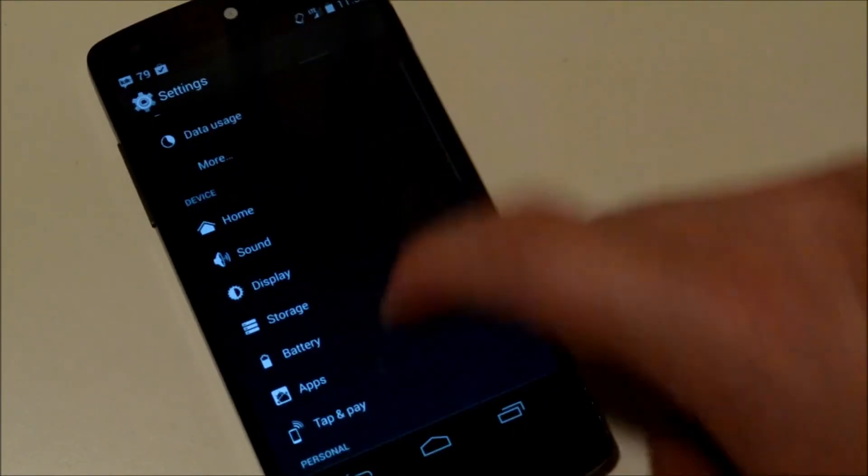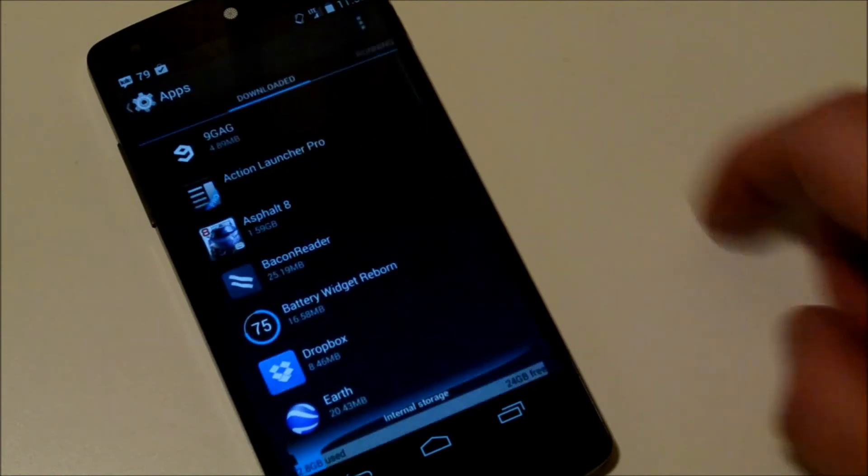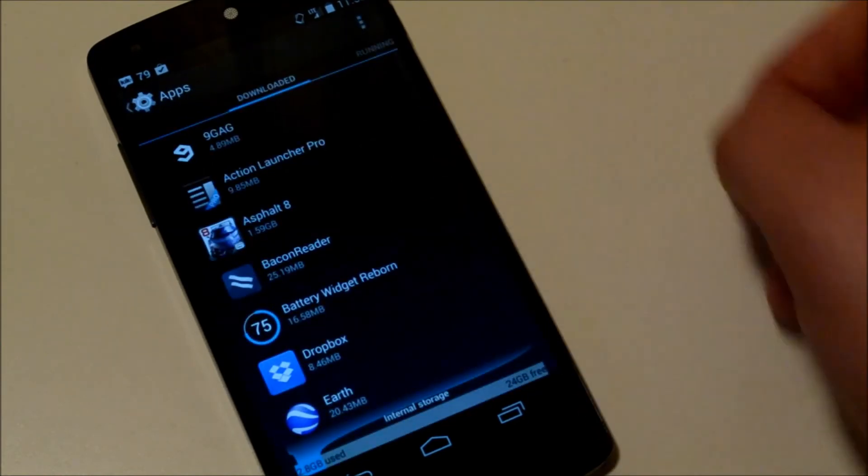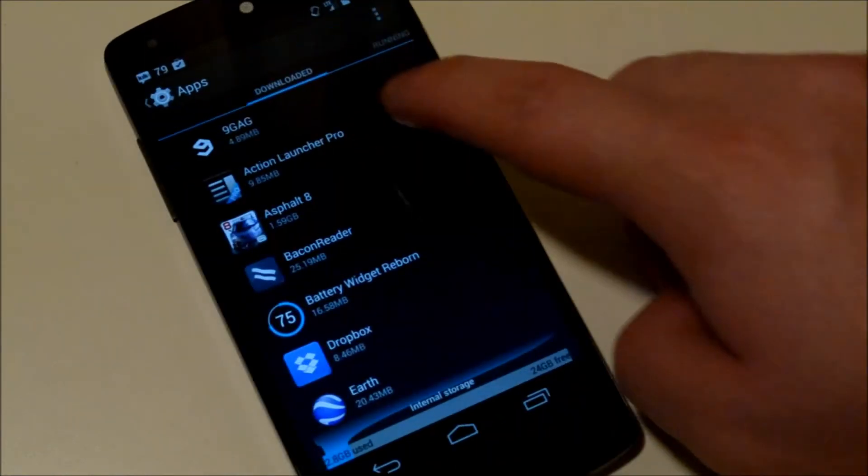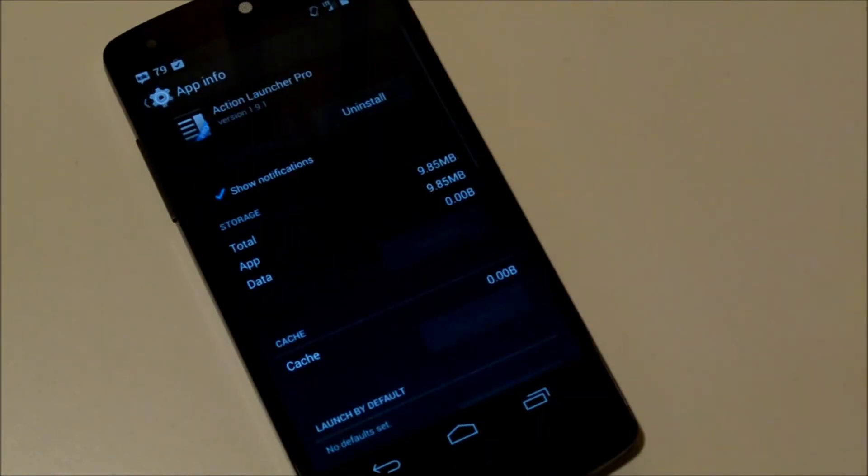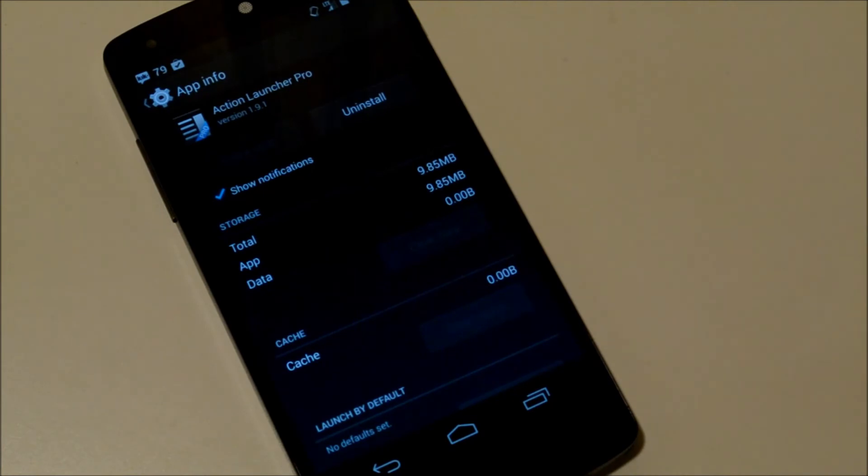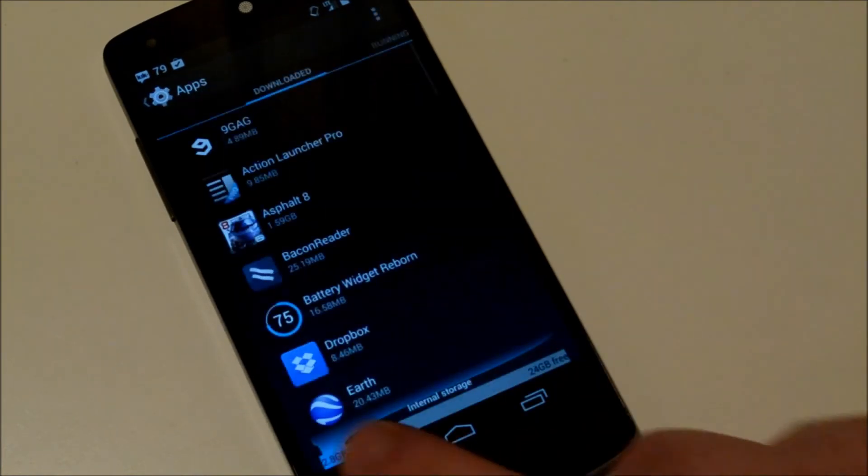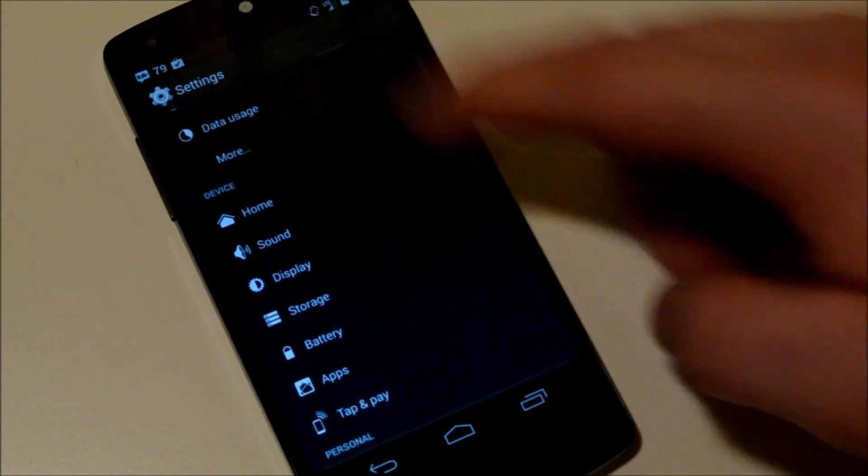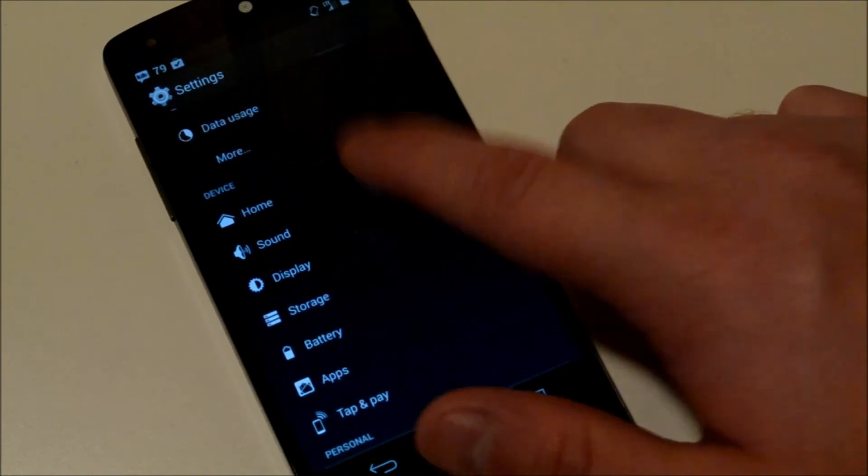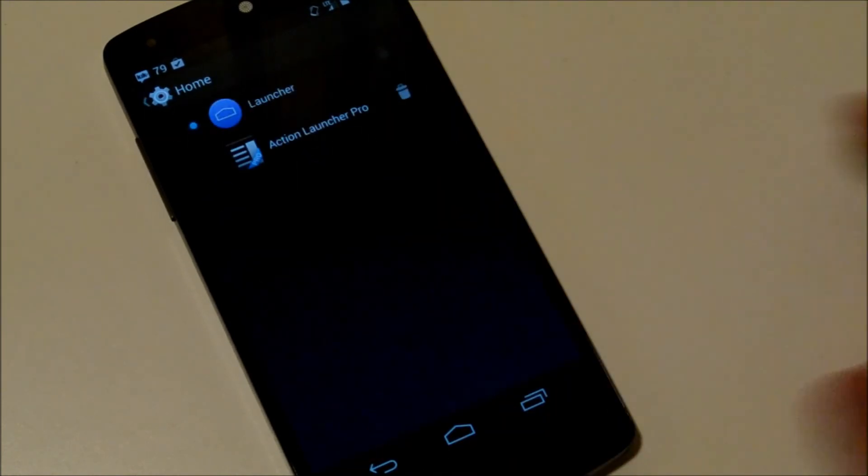...or like in this case, Action Launcher Pro, and getting rid of the data, clearing the data, you can actually just go into settings, which we have right here. Go over to home...